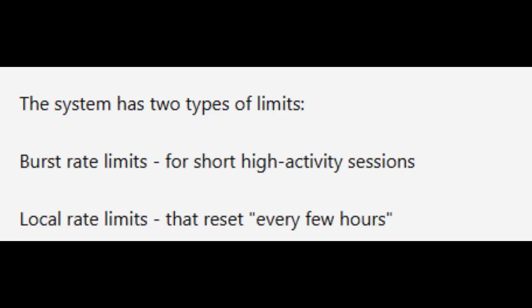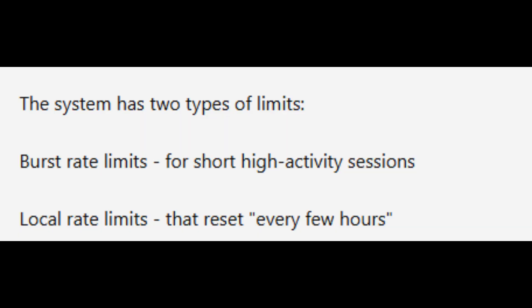The system has two types of limits: burst rate limits for short high-activity sessions, and local rate limits that reset every few hours. But Cursor won't specify what every few hours means or give users any way to track their usage in real time.